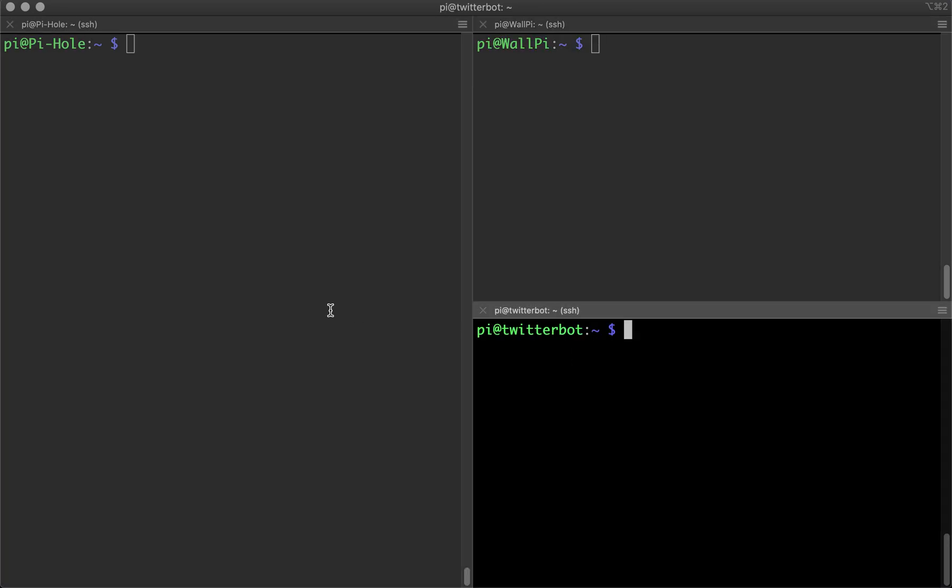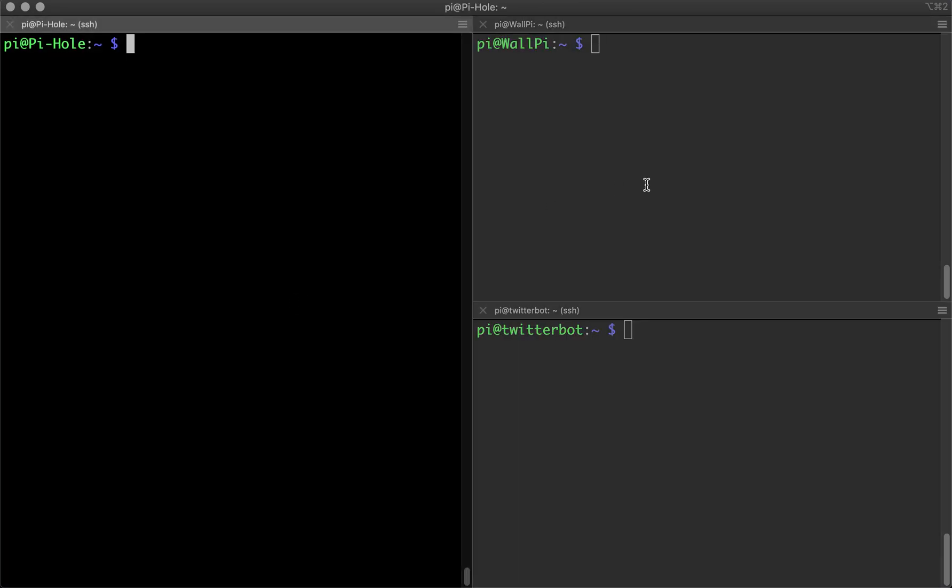So like I said, I'm logged into three different ones here and I want to update and upgrade each one of these. But I don't feel like typing in the same command to each one. So let's say you had ten windows open. That can be a lot of typing if you want to do the same thing on multiple Pis at the same time. Or multiple computers. This could be used for virtually anything.